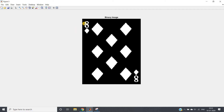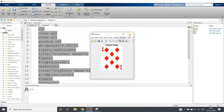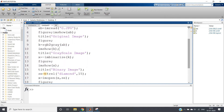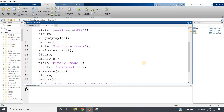After complementing, our binary image now has white as object and black as background. We remove the eight number and the corner diamonds so we can count only the bigger diamonds. I have taken a sufficiently large diamond structuring element using strel('diamond', 15), and then I use imopen — erosion followed by dilation — which is the opening operation.